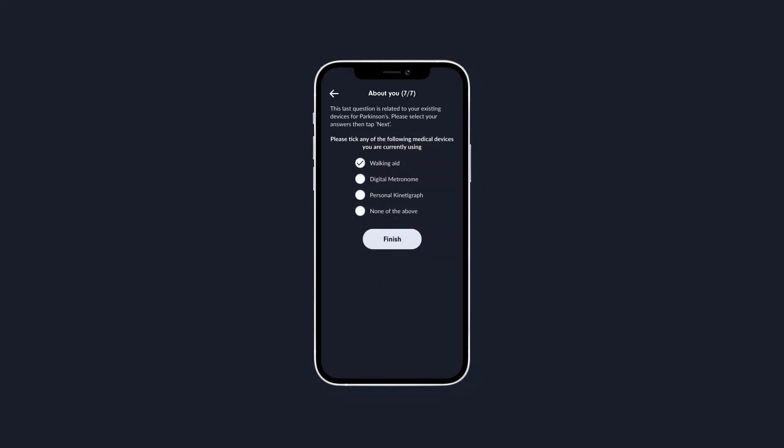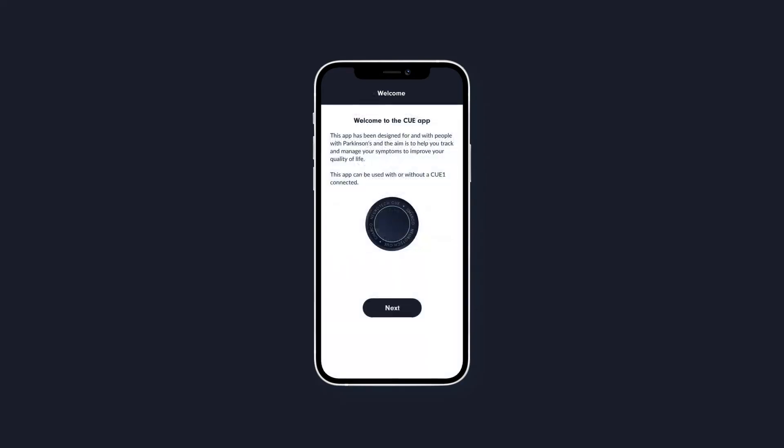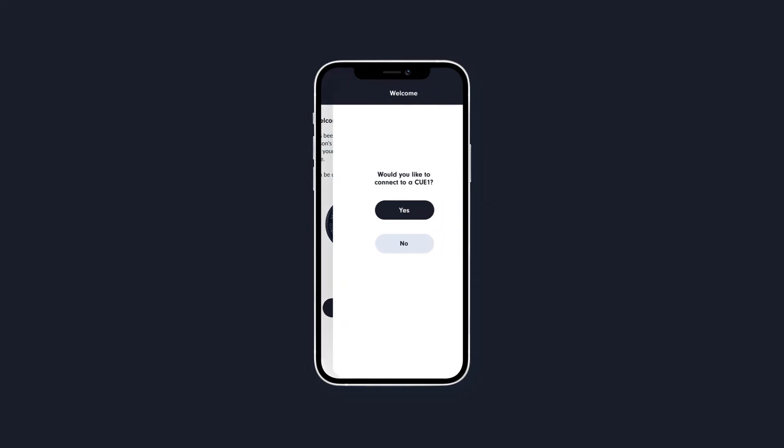After completing your profile, you'll be taken through some basic setup steps, starting on this page. When you tap next, you'll be asked, would you like to connect to a Q1? If you don't want to connect to a Q1, please tap no. If you are ready with your Q1, please tap yes.